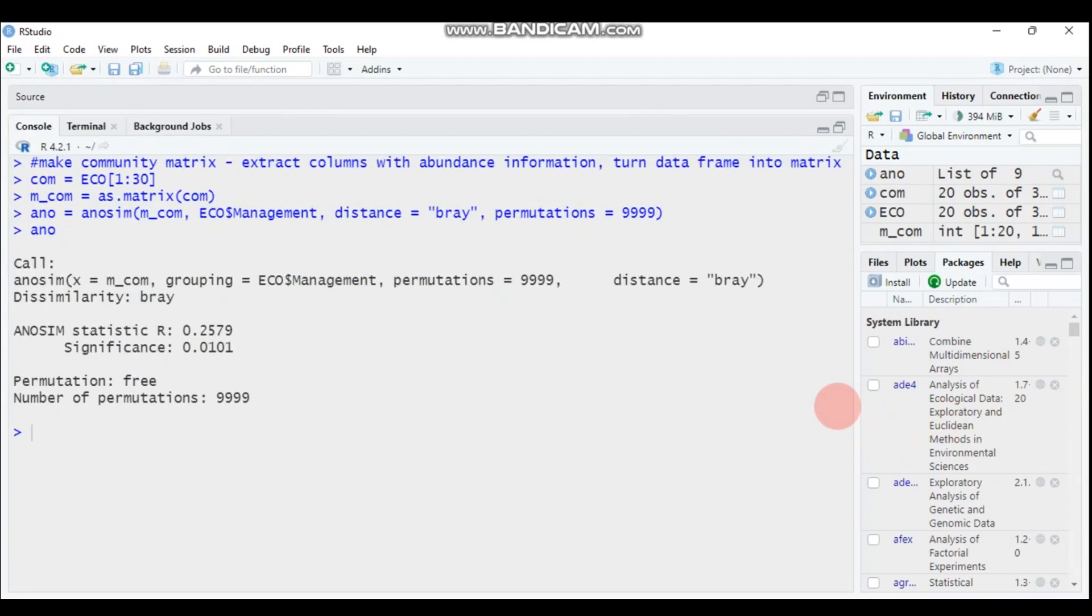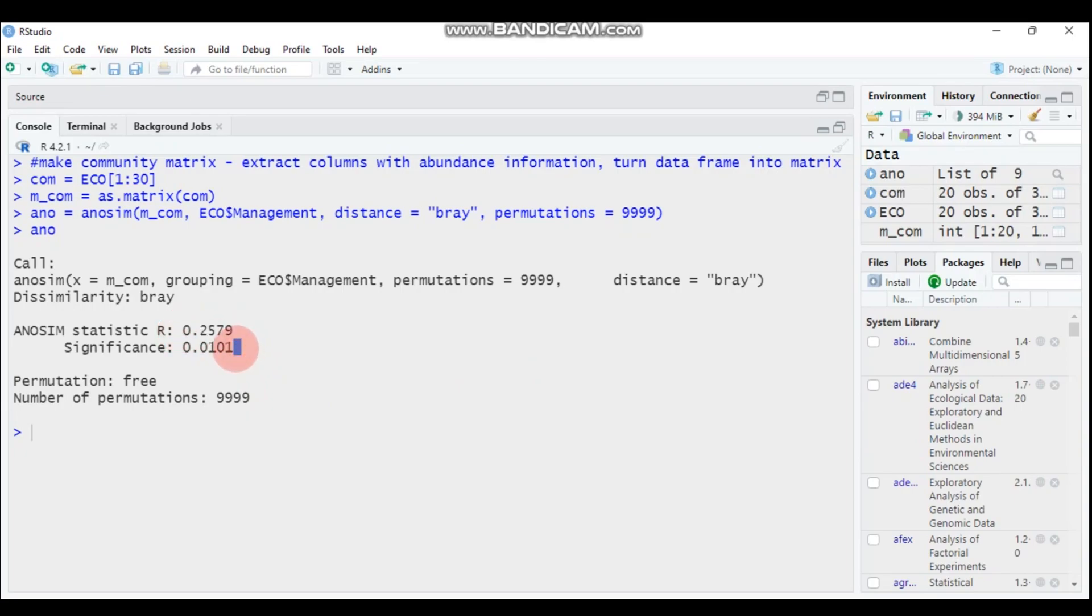As you can see here, there are two outputs. The first one is the R value and the second one is the p-value or significance, which is 0.0001. This number is less than 0.05, so we reject the null hypothesis and we conclude that there is a statistically significant difference among the groups of the samples.